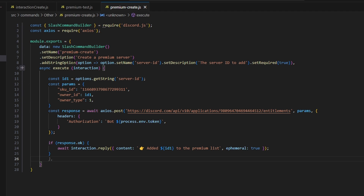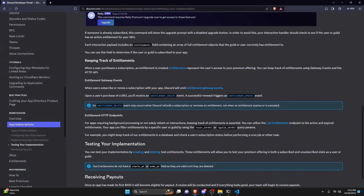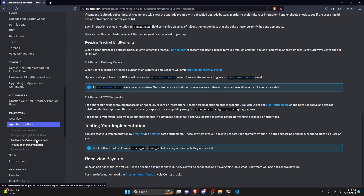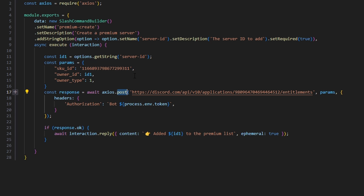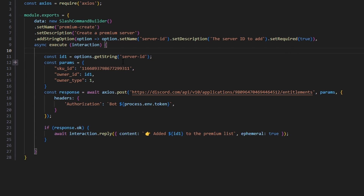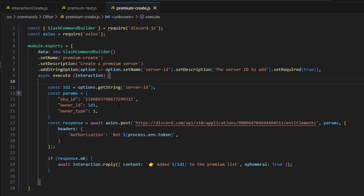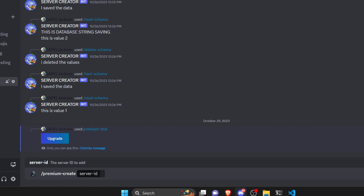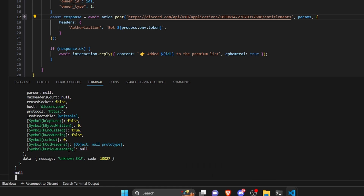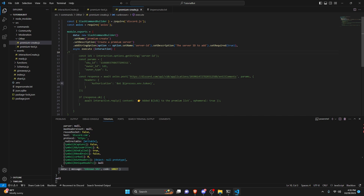I've gone ahead and created another command that actually creates a premium server. If you have any questions go ahead and view the Discord docs in the description below. I'm currently using the create POST event — there's also a delete POST event — but right now I'm using the create one, which is just POST, and we're going to post our new server ID. This will create a premium server that does not have to pay for premium so we can test our feature. Let's run the premium create command, input the server ID — and we get an error: 'Unknown SKU.'